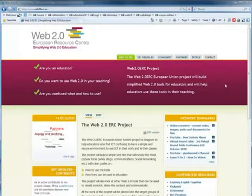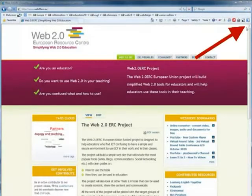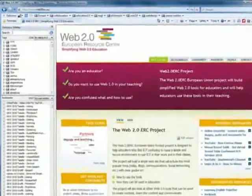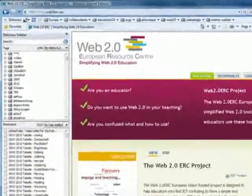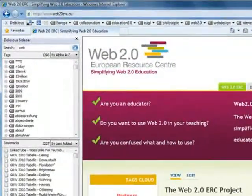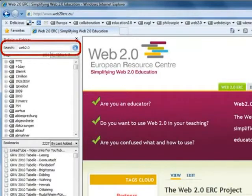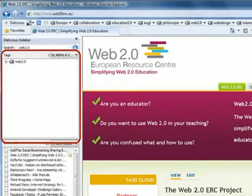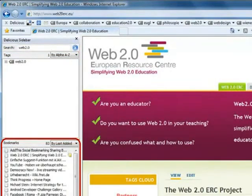To open the sidebar, click on the sidebar button embedded in the command bar of your browser. The sidebar is divided into three sections: the search field, the tag window, and the bookmarks window.